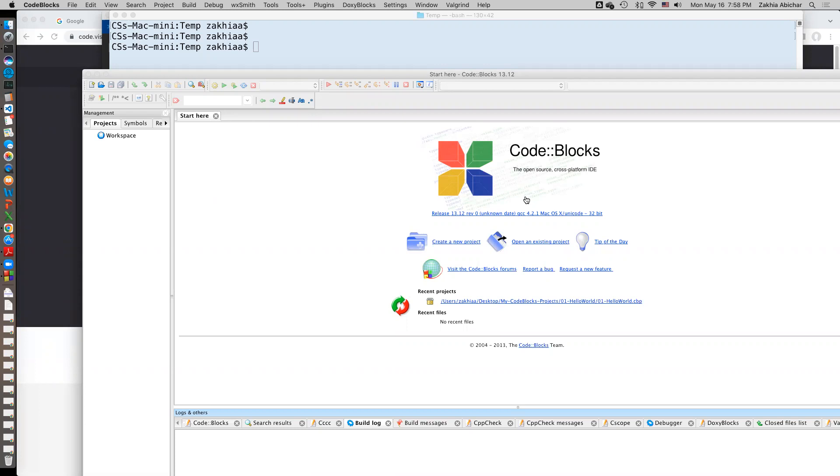Code Blocks works pretty much the same in Windows and on Mac. So here is the interface. You can just follow the slides which has step-by-step instructions, so I'm not going to talk about this option anymore.